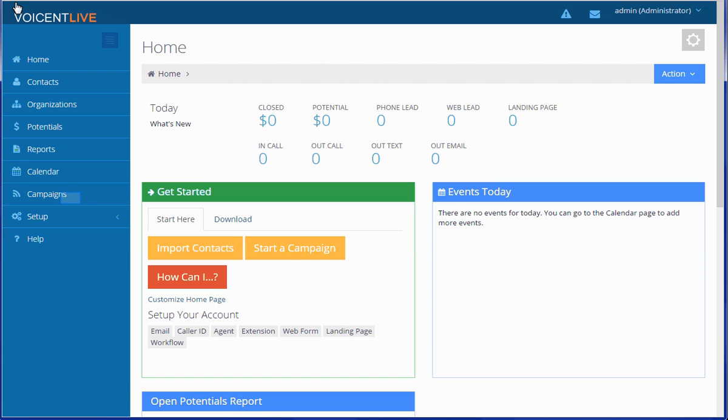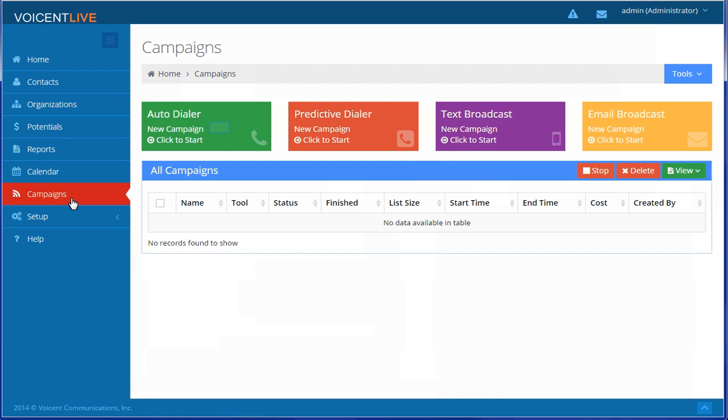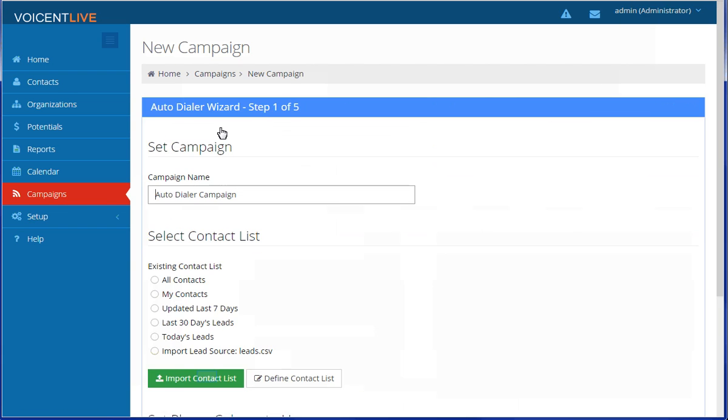To get started, click on Campaigns. Select the Autodialer button. If you haven't imported any contacts to call, click Import Contact List.